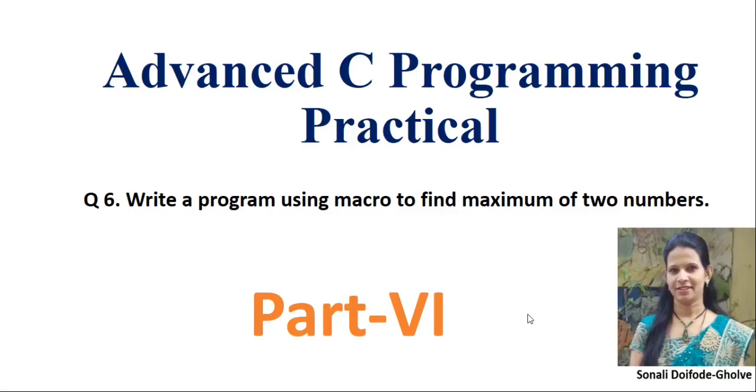Hello everyone, welcome back to my channel. In today's session we will see a program for macros.